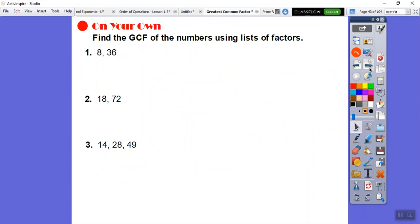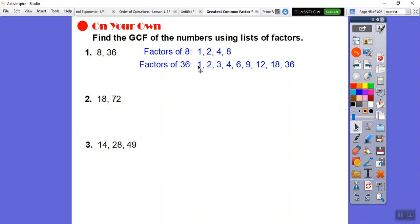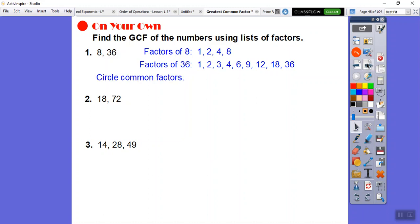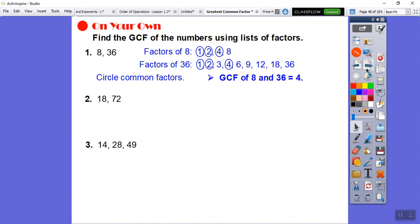Let's list the factors of 8 and 36. Factors of 8: 1, 2, 4, 8. Factors of 36: 1, 2, 3, 4, 6, 9, 12, 18, 36. Circling the common factors, they both share 1, 2, and 4. The biggest common factor is 4, so the GCF of 8 and 36 is 4.